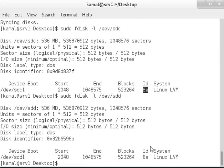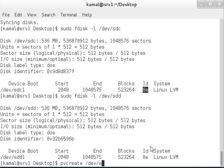First, we'll set up the physical volumes with pvcreate /dev/sdc1 and /dev/sdd1.